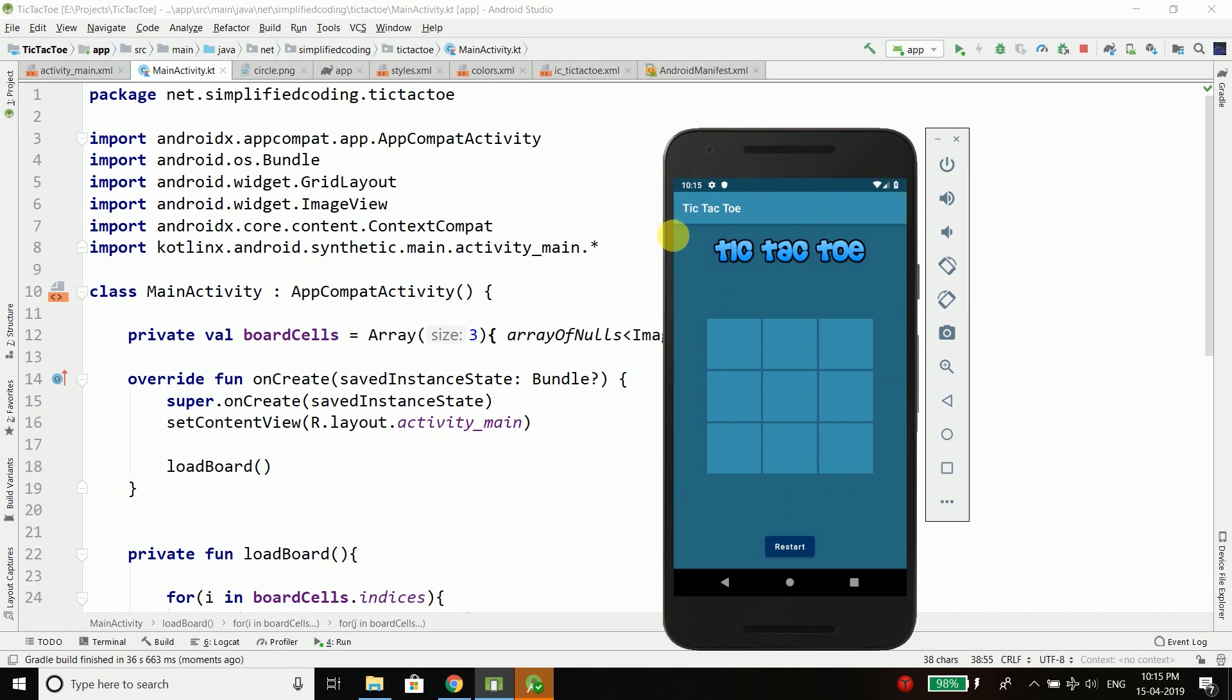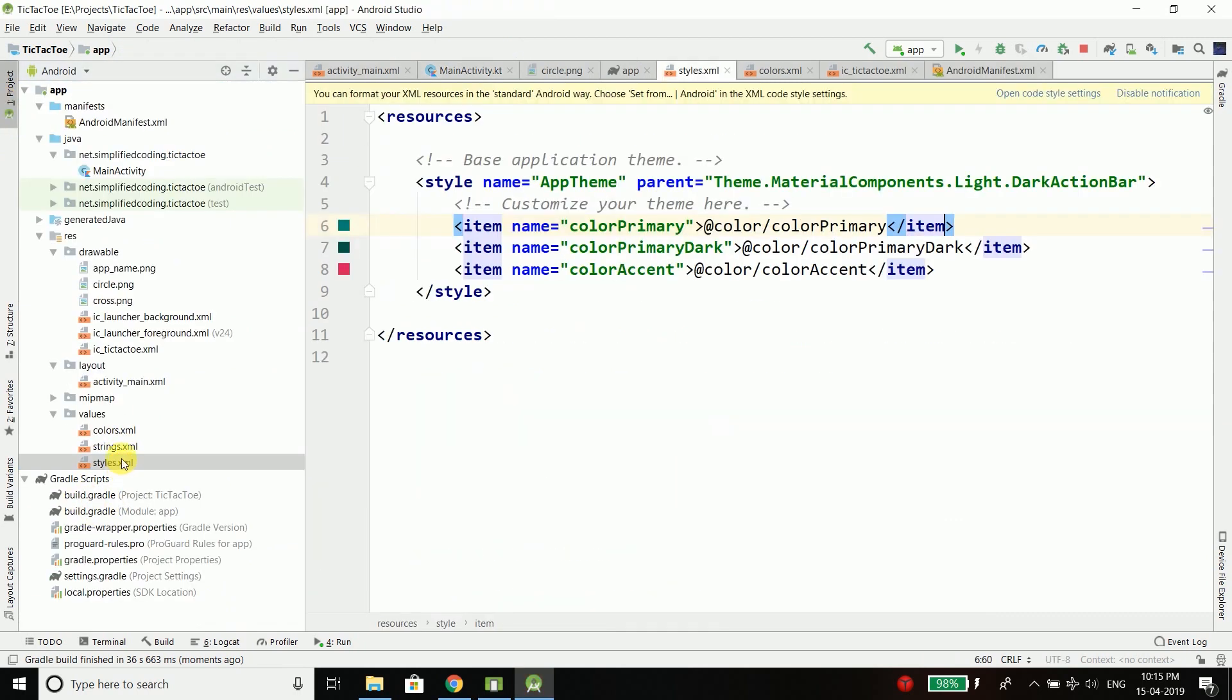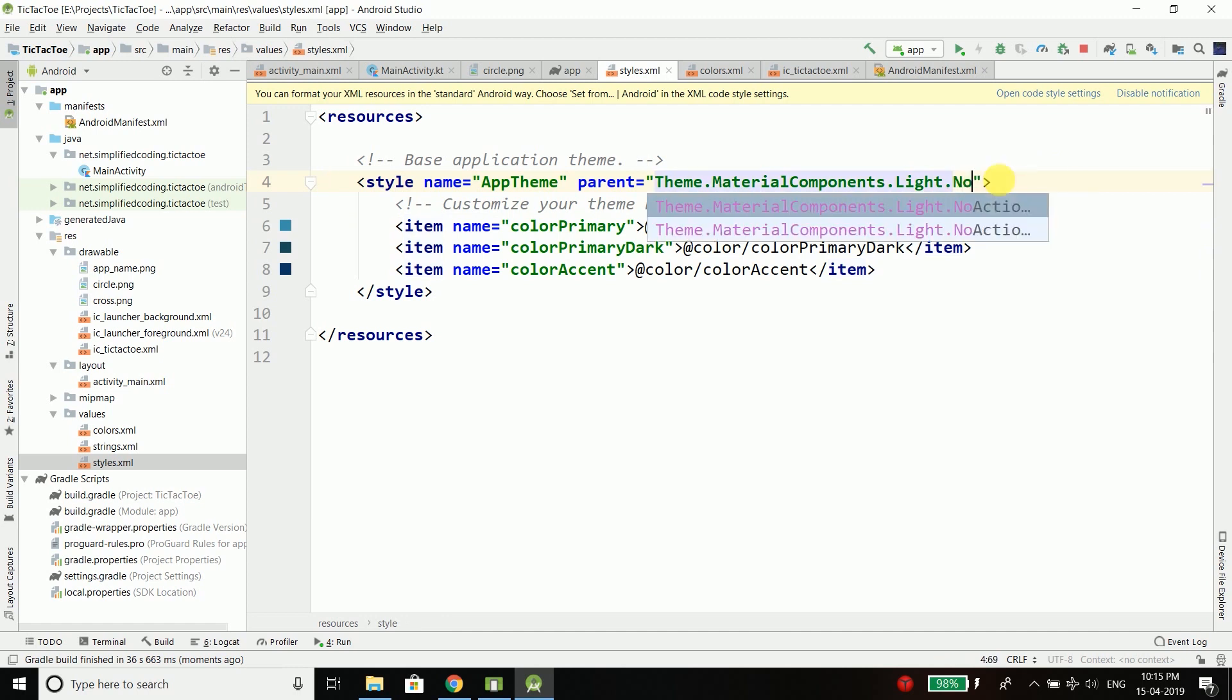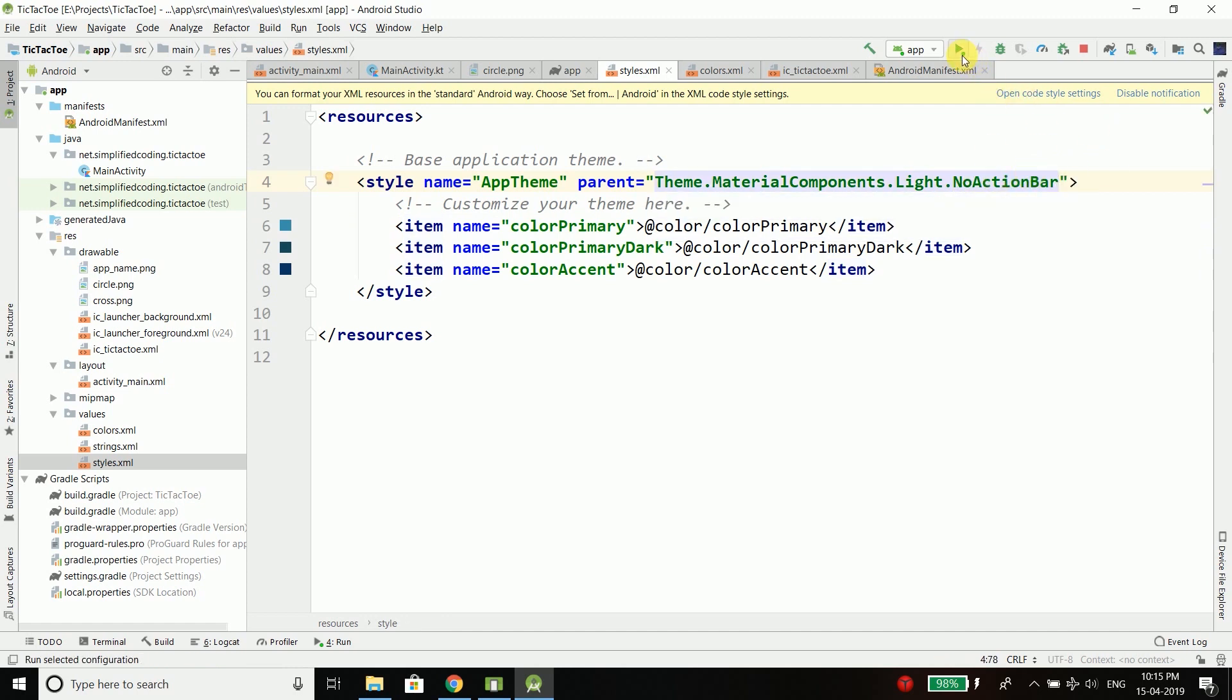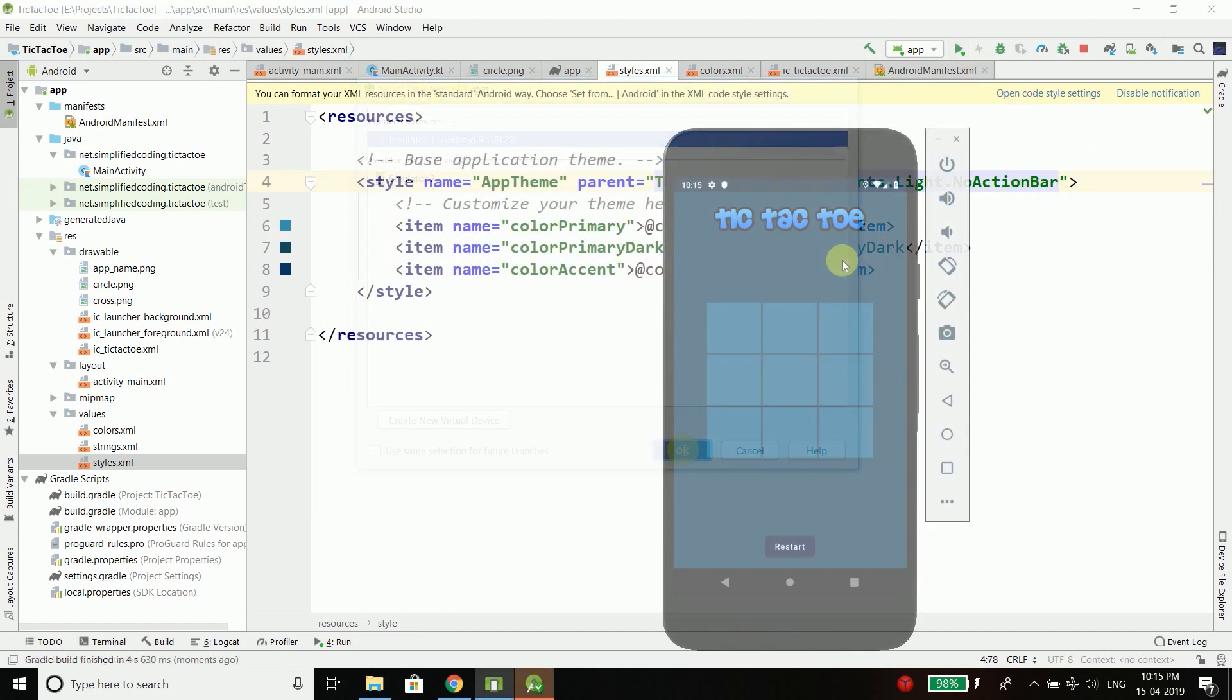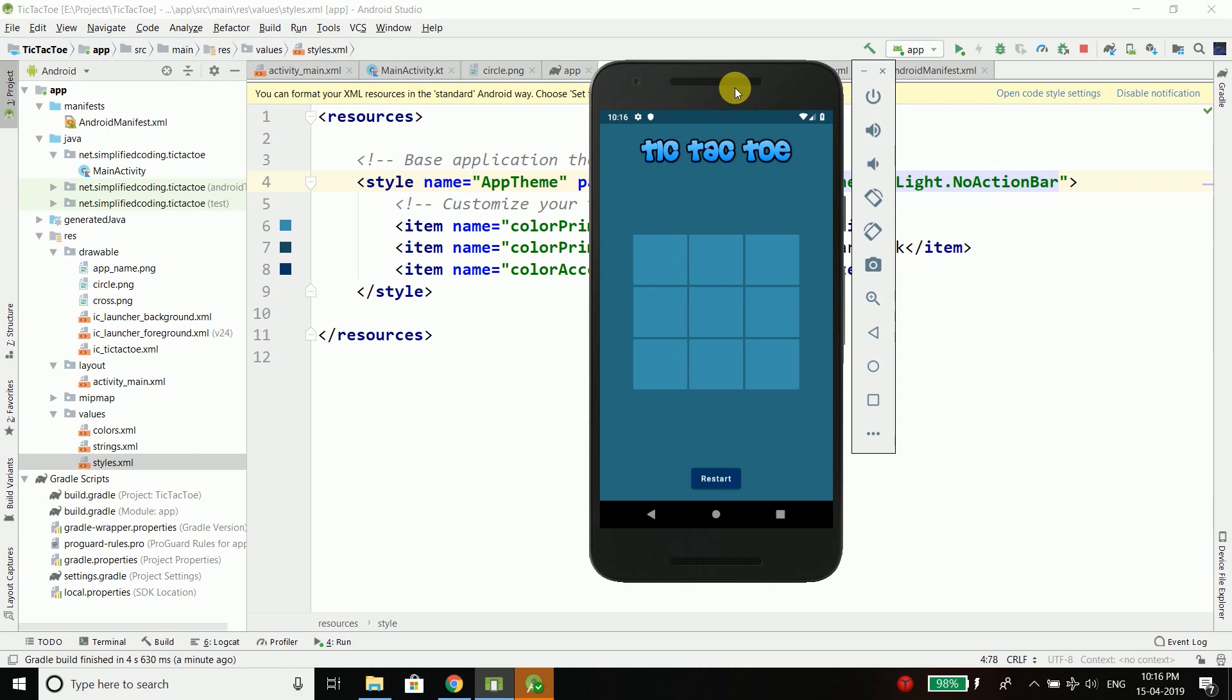And I think I should remove this action bar. So we have a nice tic-tac-toe board and it is not working because we just created the board and we did not add the functionality yet. So that's all for this video friends.